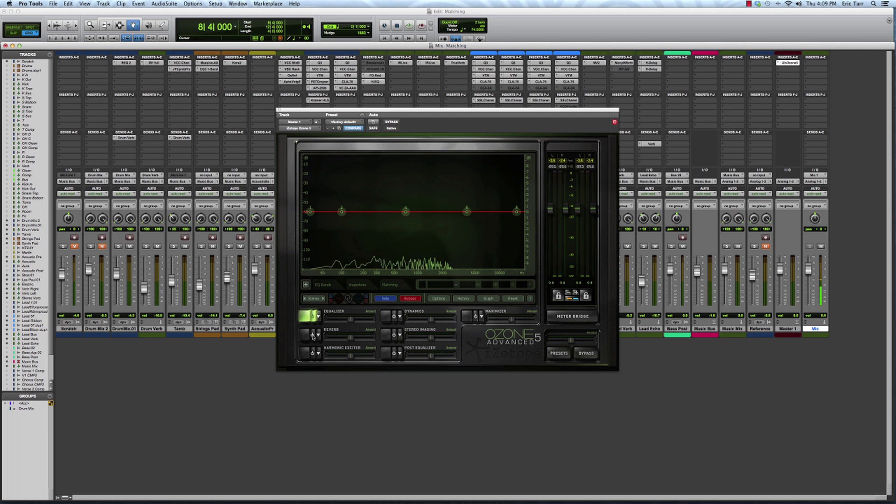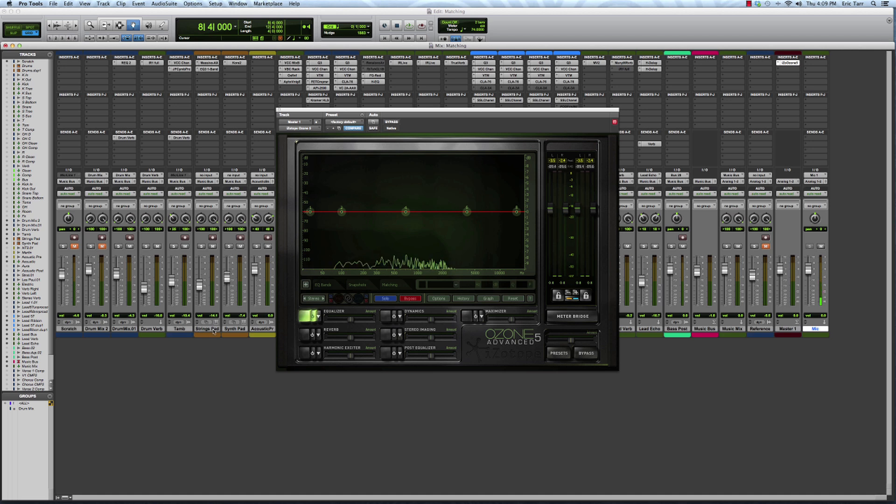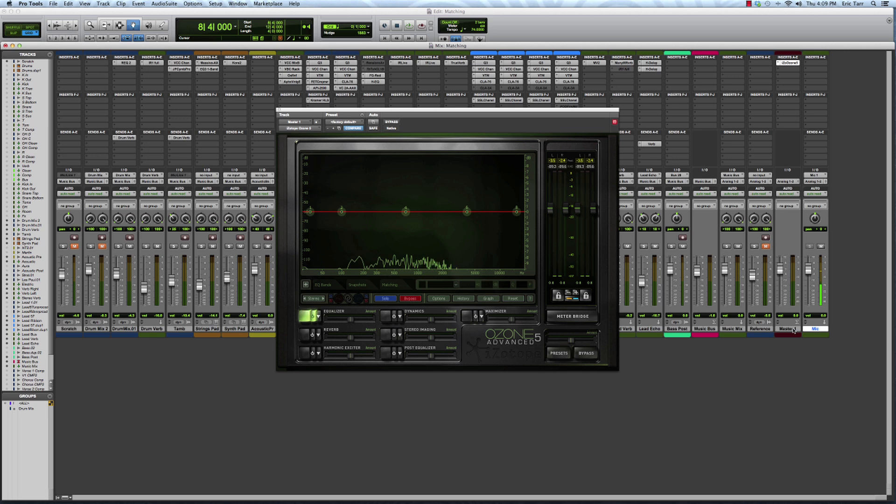Then I've got all these other tracks in my session feeding the mix bus, from my drums, synthesizers, acoustic guitar, electric guitar, bass, and so on, all going into this master fader.